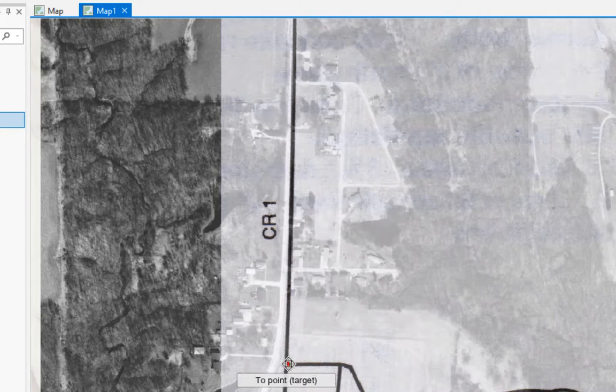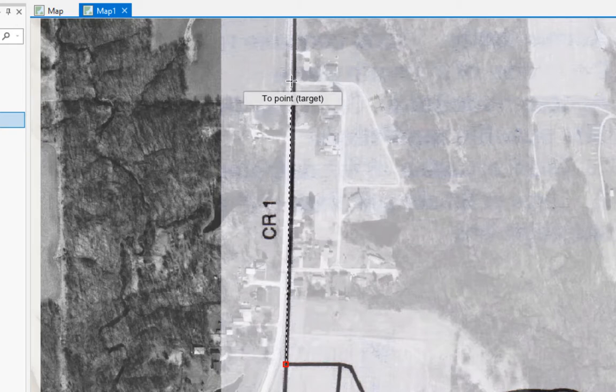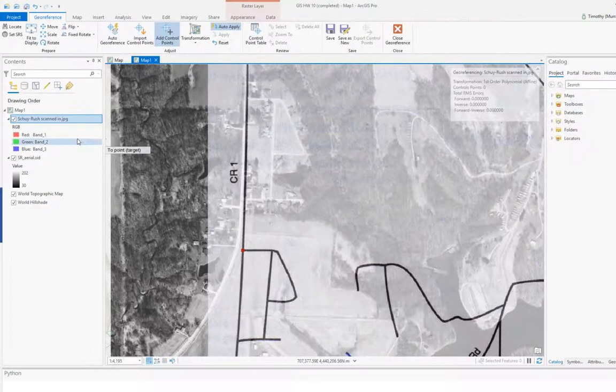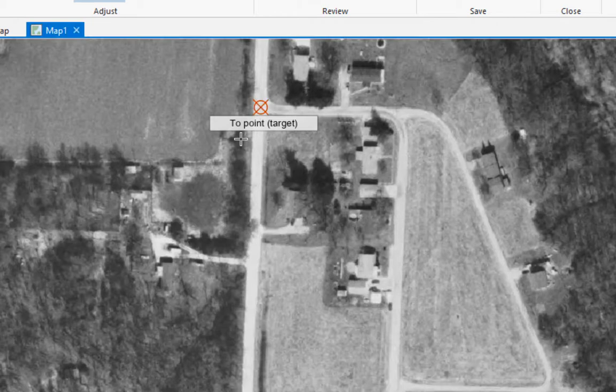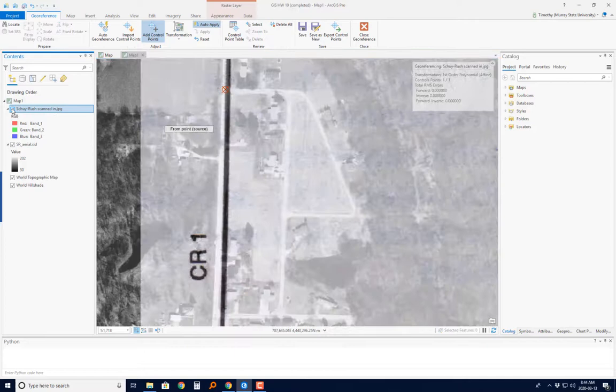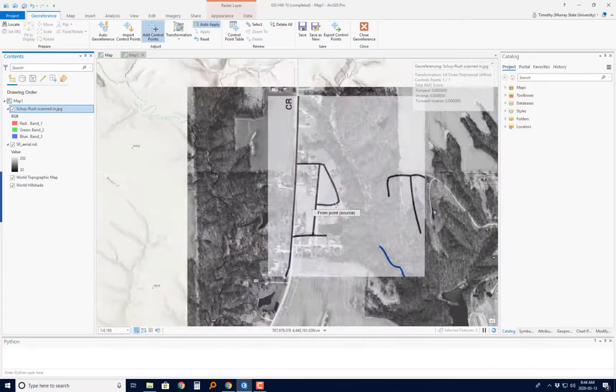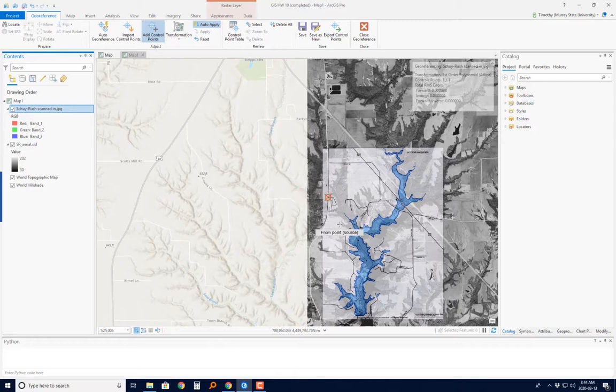I'm going to click on the scanned-in map first, right at that intersection. Now I want to see exactly where it should go on the aerial photo, but the road on the map is covering it up. So I'll just turn that scanned map off — now I can clearly see that intersection. I'll zoom in a bit more, click on it, and there's my first control point. When I turn the scanned map back on, they're lined up very nicely.